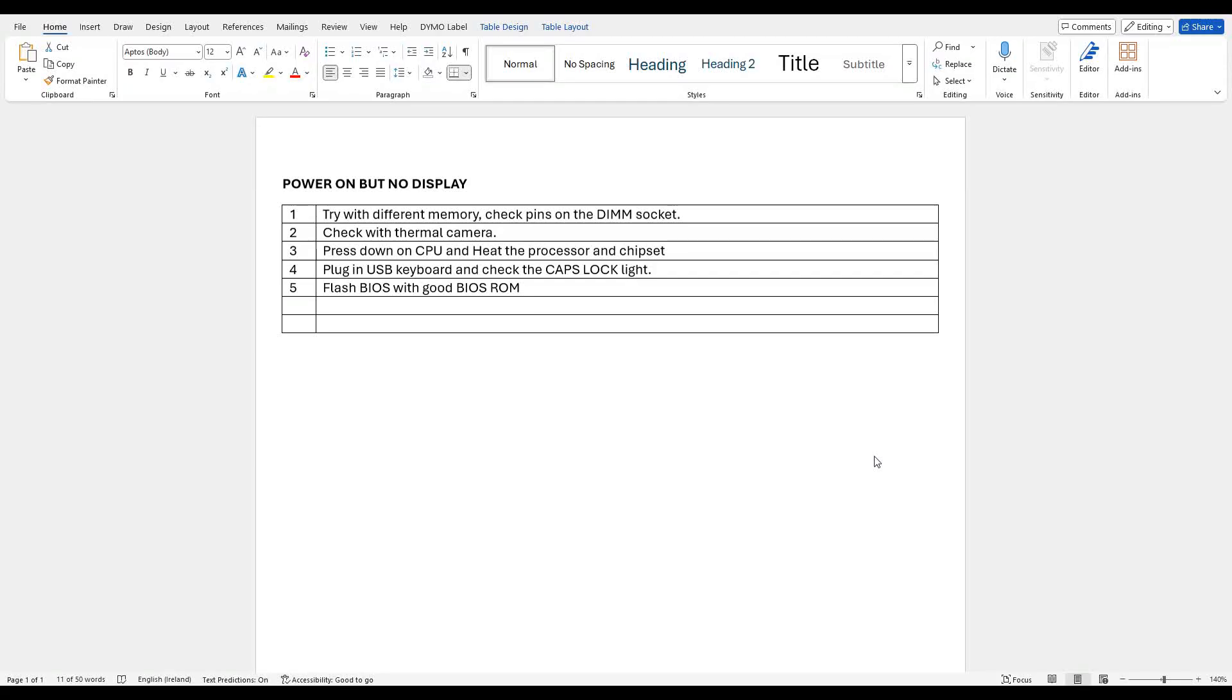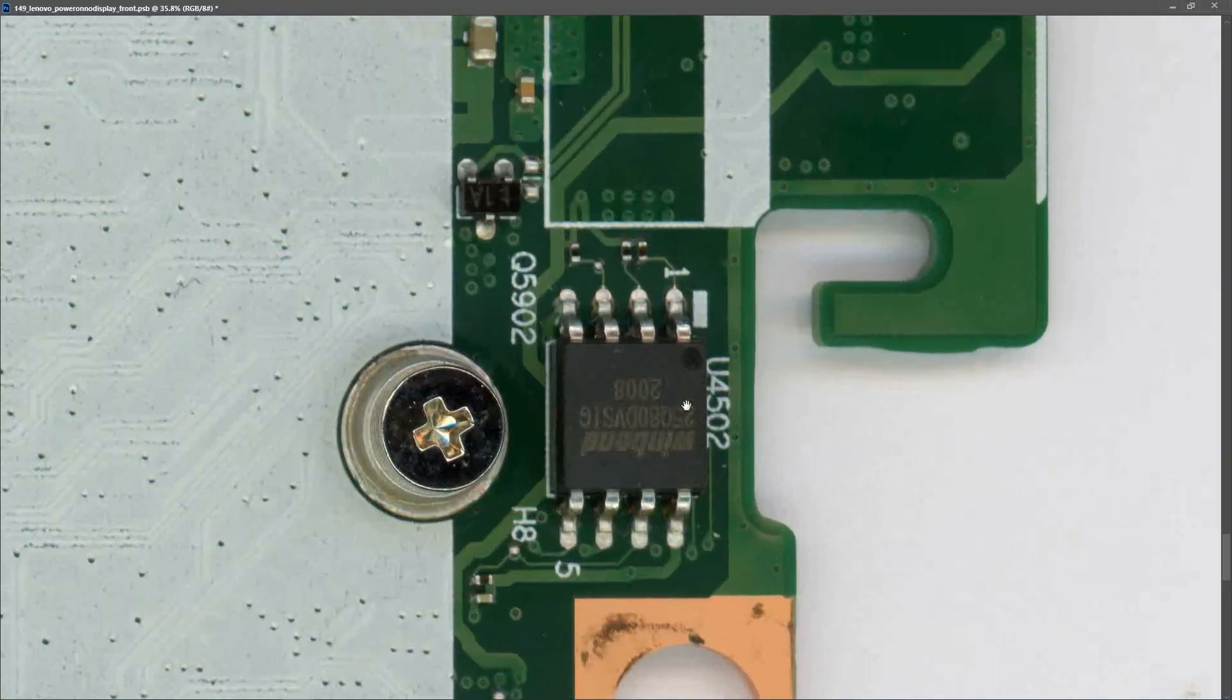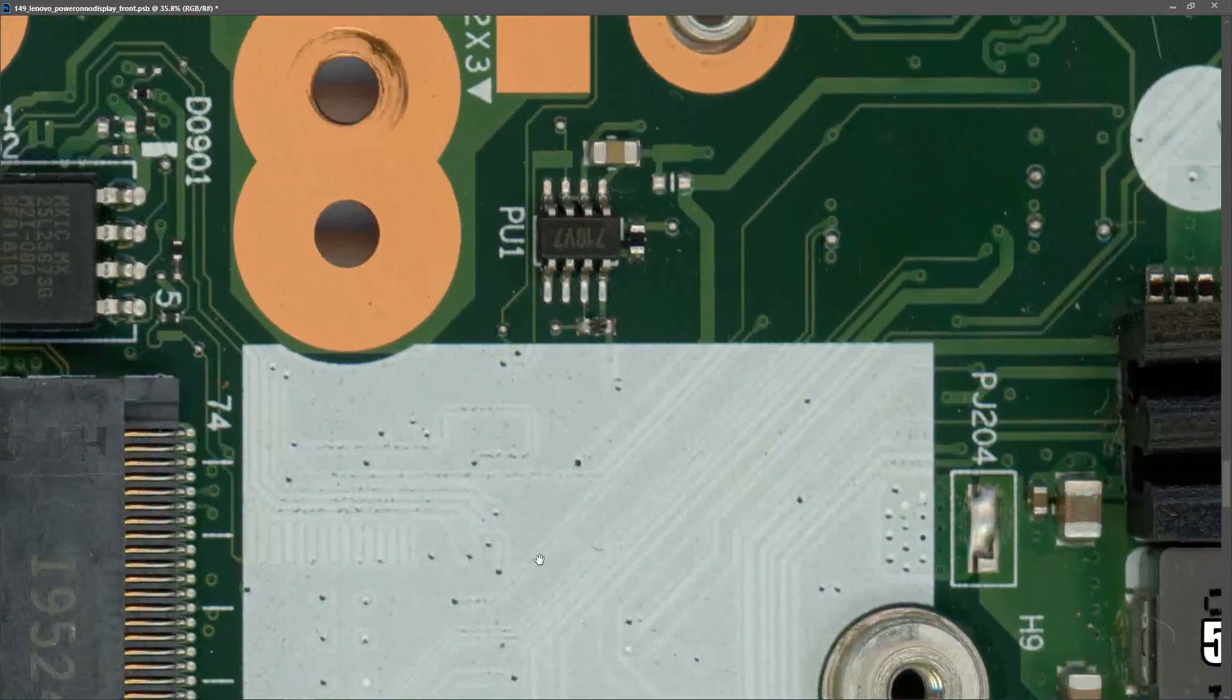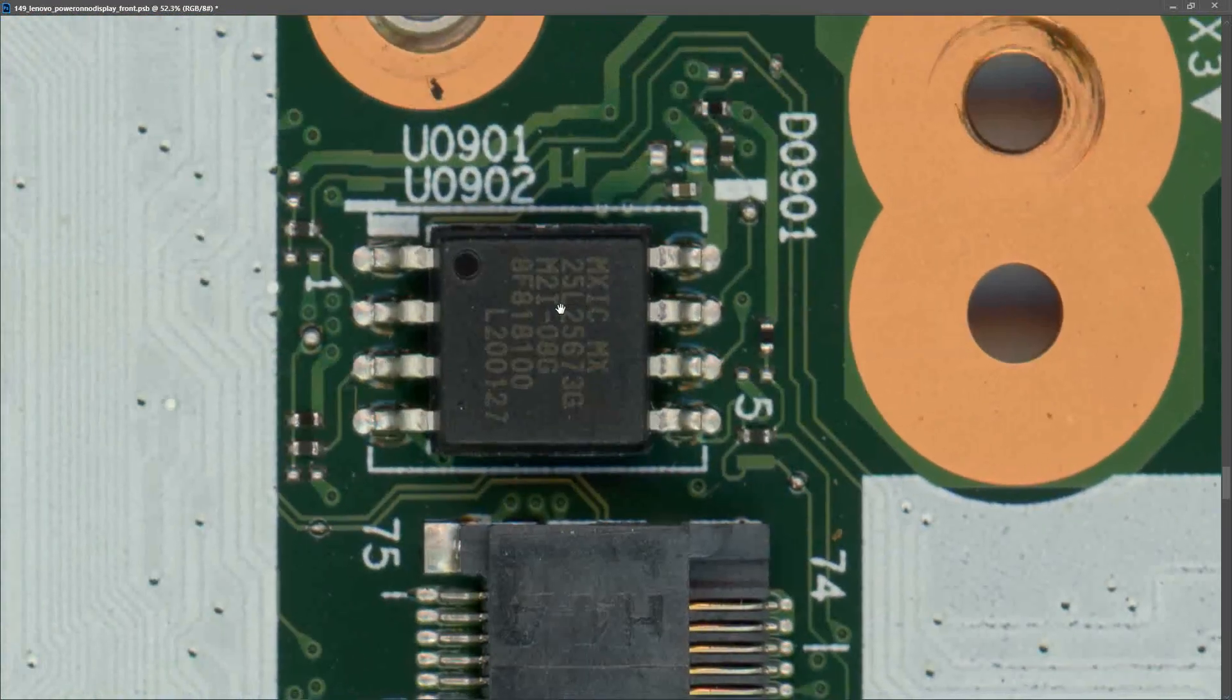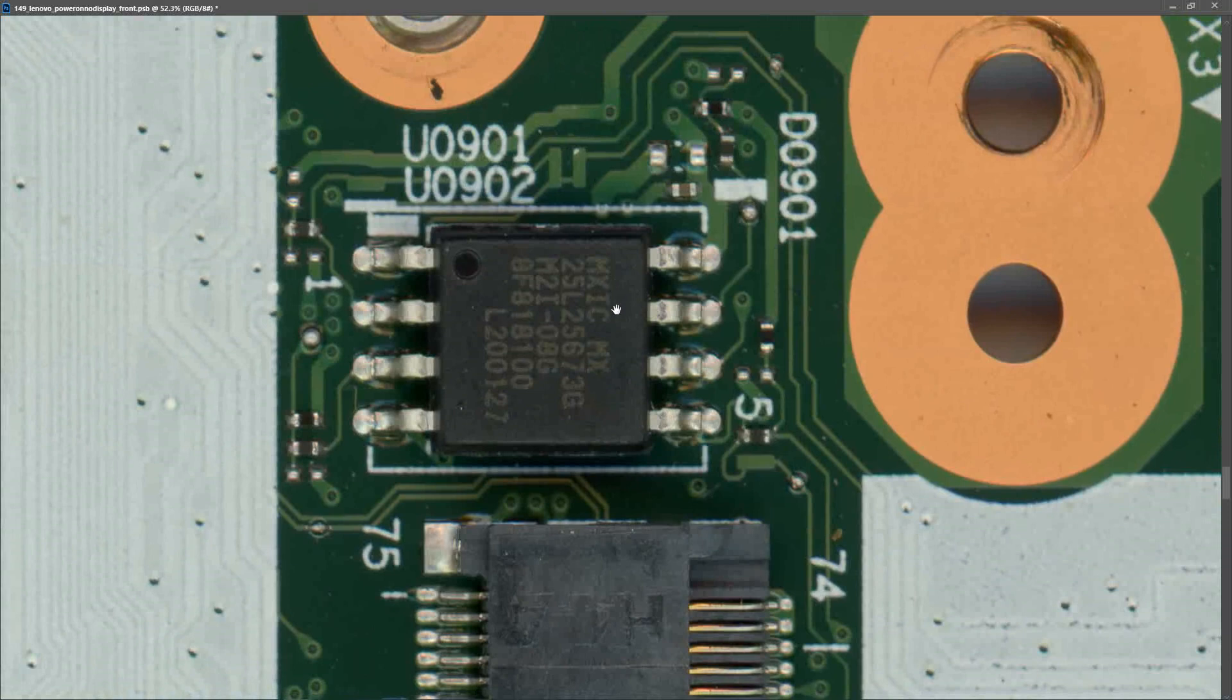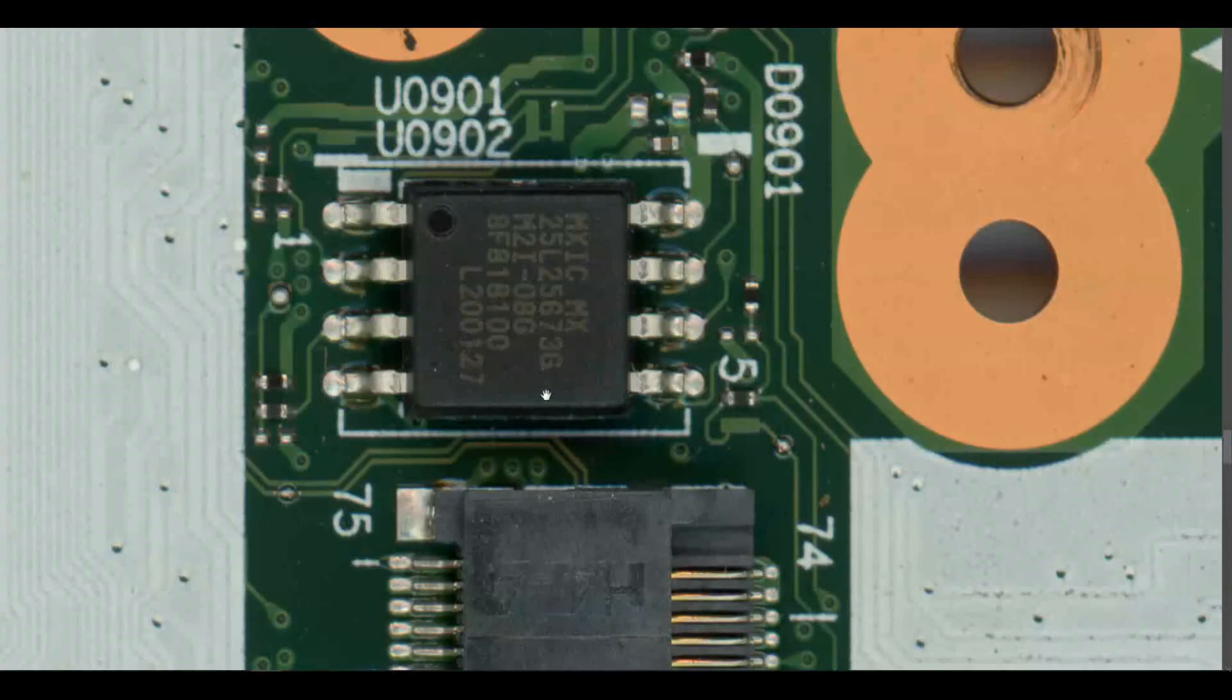So the next step is to flash the BIOS IC with a good BIOS ROM if I can get one online. Now I made the mistake of assuming that this Winbond IC right here was the BIOS IC, however I was quickly corrected online and it's actually this one here. So it's an MXIC25L25673G. I'm going to see if we can find a good BIOS online to reprogram this with. On badcaps.net I found this post right here in relation to the same L590 motherboard that I'm working on. This is an upload where he says try this MX25L25673G, which as you can see corresponds exactly to the number of my BIOS IC. So let's take that one down and see if that brings this laptop back to life.